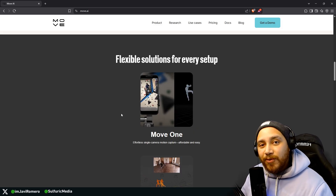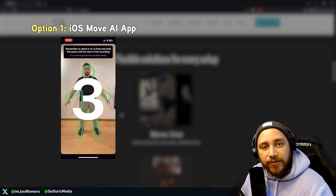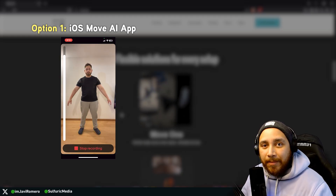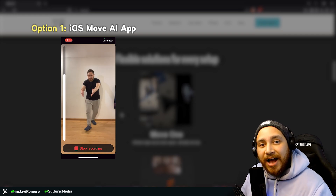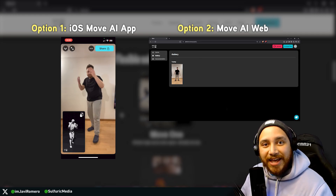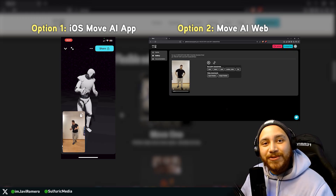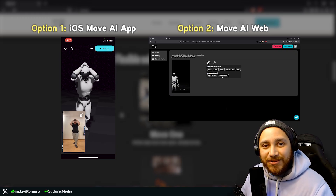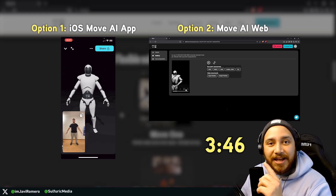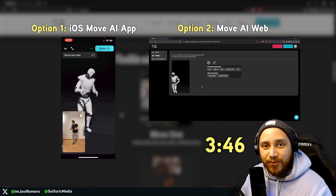You can use Move1 in two different ways. If you're an iOS user and have an iPhone, for example, you can download the MoveAI app and use the app. And if you don't have an iOS device, don't worry — Move1 also works on web, so you can use it just by uploading a video. I will be showing you how to use the iOS app, but also how to use the web app. So if you don't have an iOS device, you can go to that timestamp and I'll show you the web version.